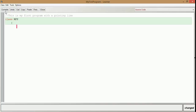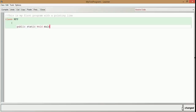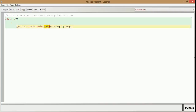A class must have at least one method. Here we are going to learn a standard method called the main method. In the beginning, we can just follow the codes as given, and later we will come to know what the keywords are and which purpose they serve. So now we have a method called main method with public static void main of String arguments. The keywords here are public, static, void, and main — where main is the name of the method and the others are keywords.